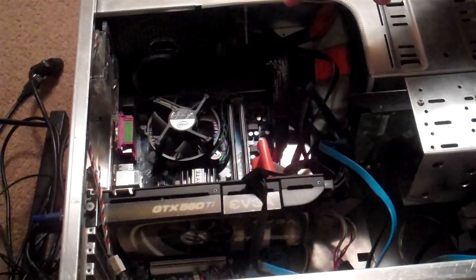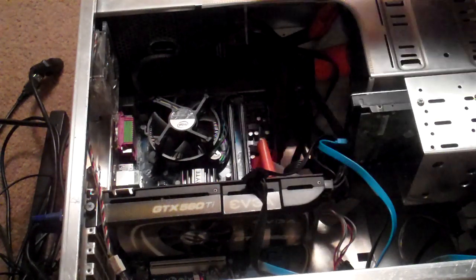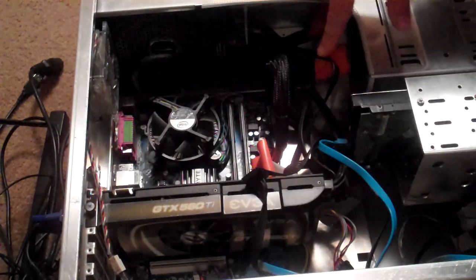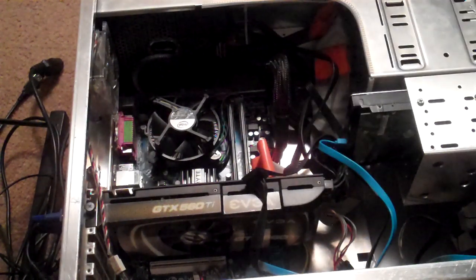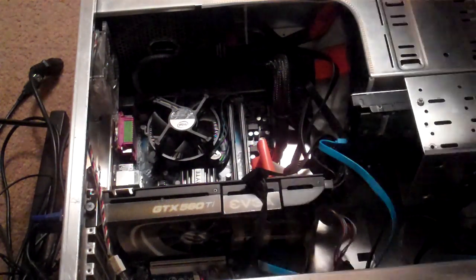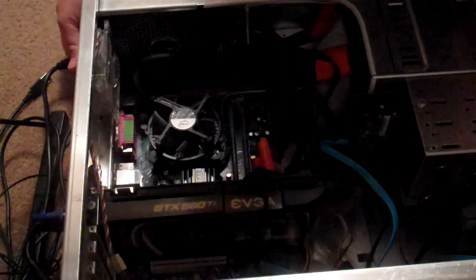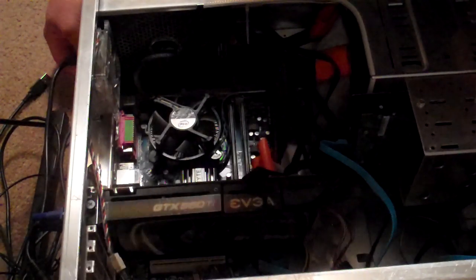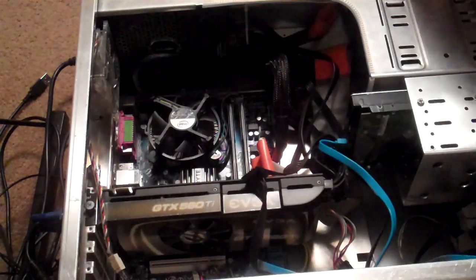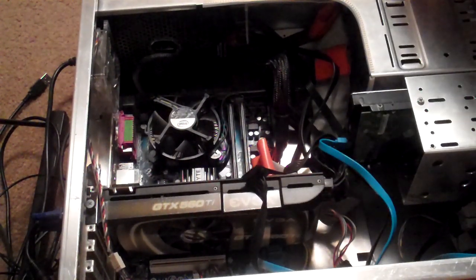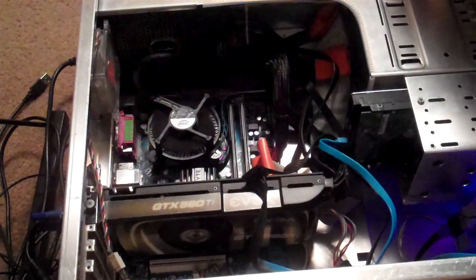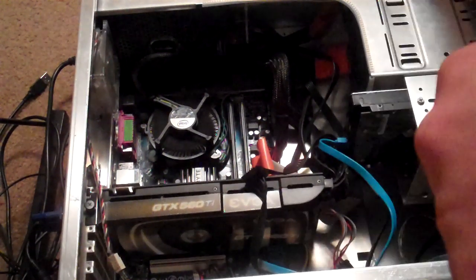But I can't seem to get it to start up when I put the new RAM in. Here's what it does. Let me plug it back in. It makes this beeping noise.